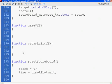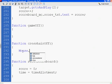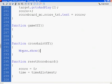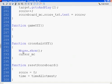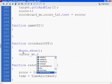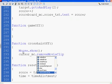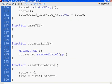When the crosshair goes off, Mouse.show, and then cursor underscore MC, which is our little target, our crosshair, dot remove movie clip. That's capital M and capital C on remove movie clip.